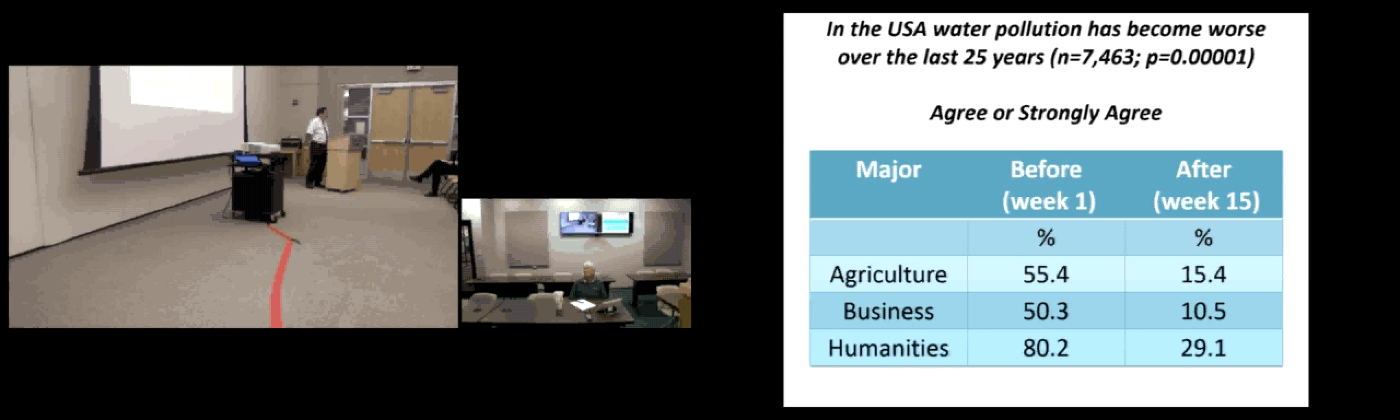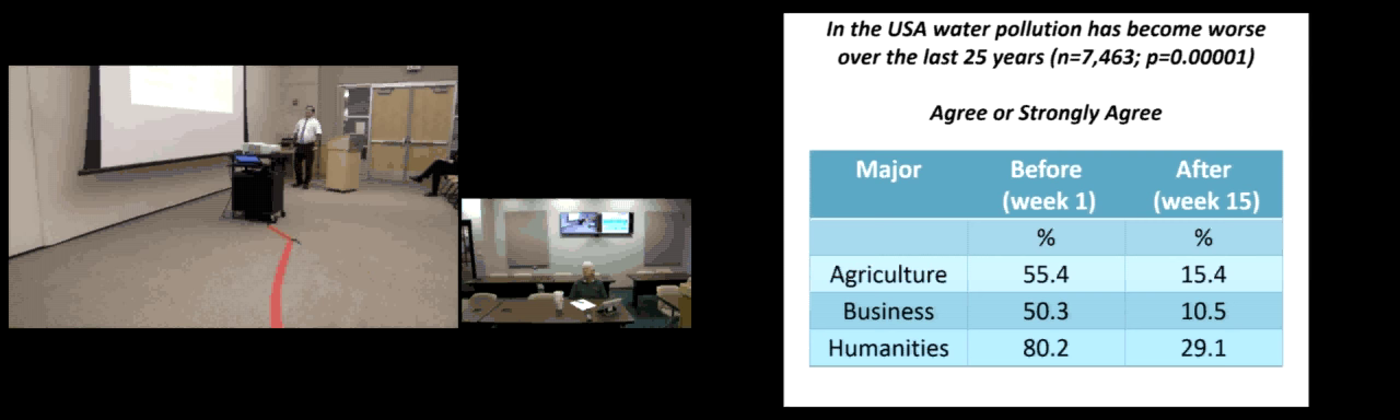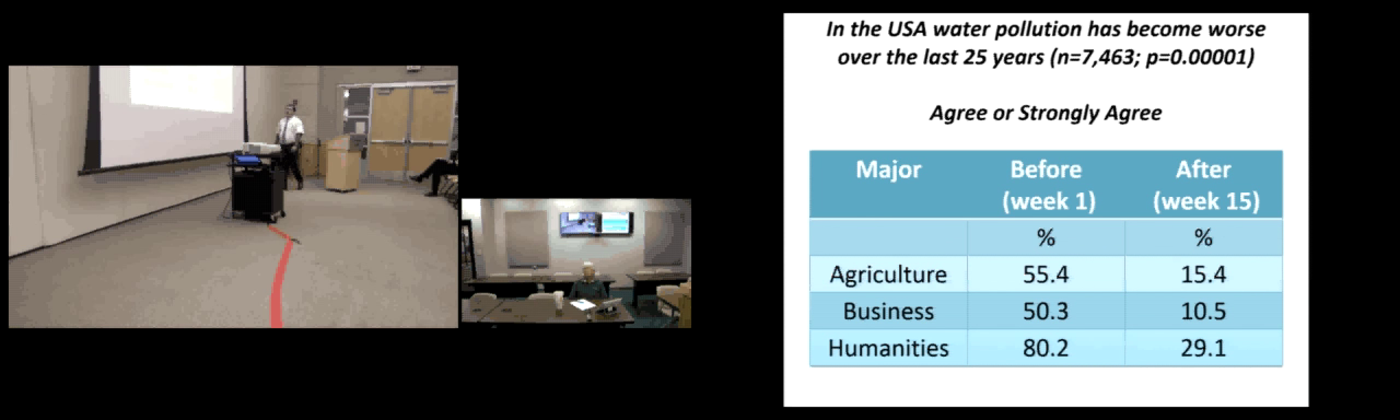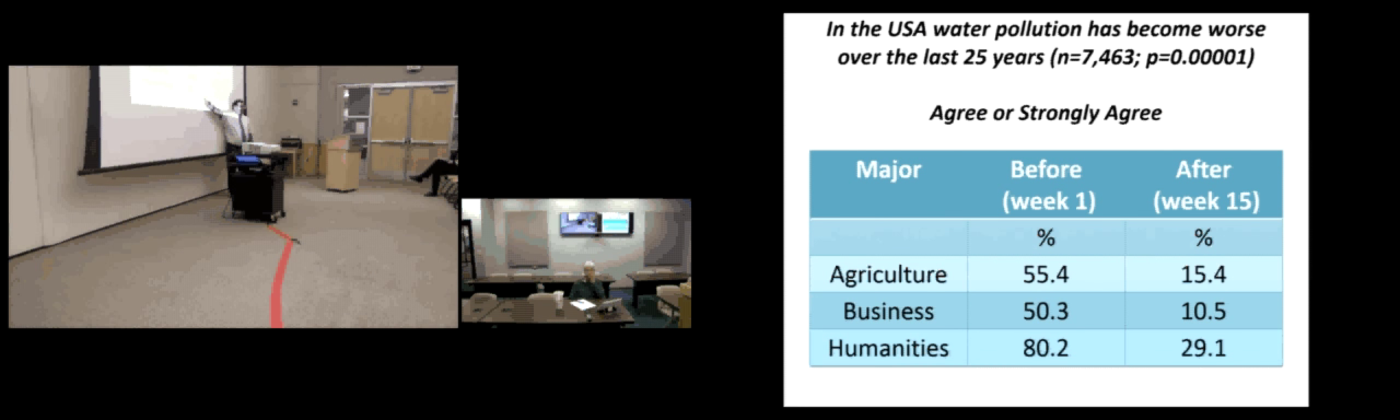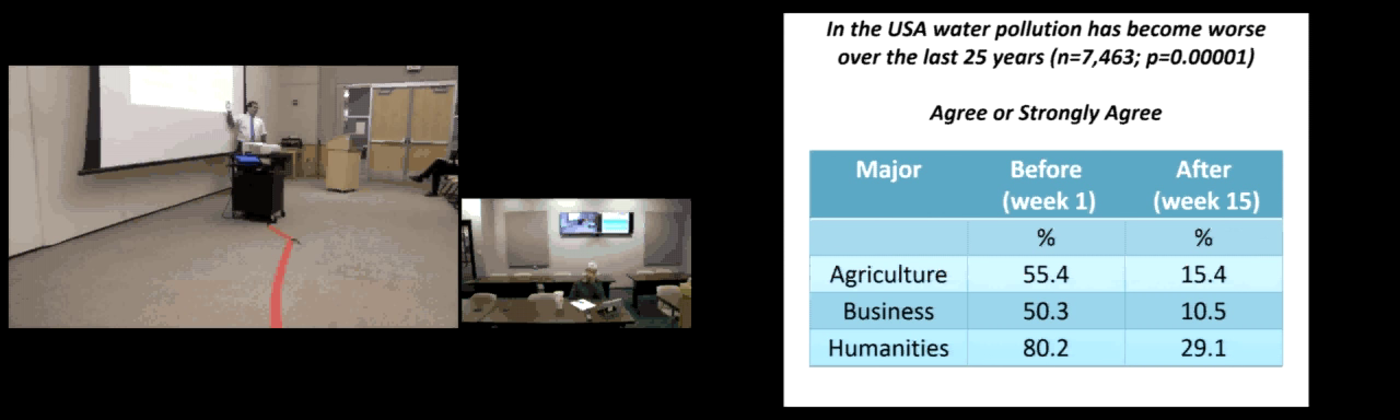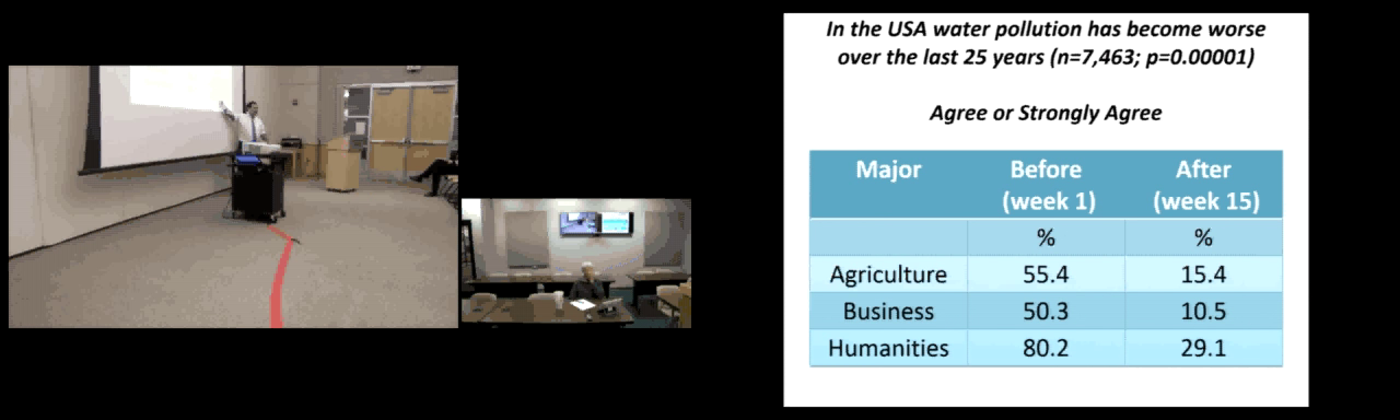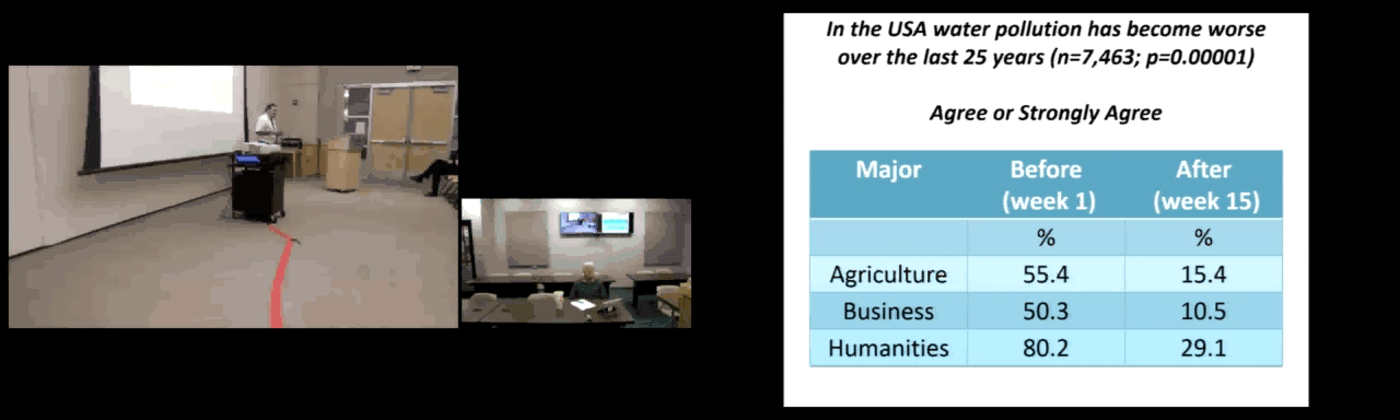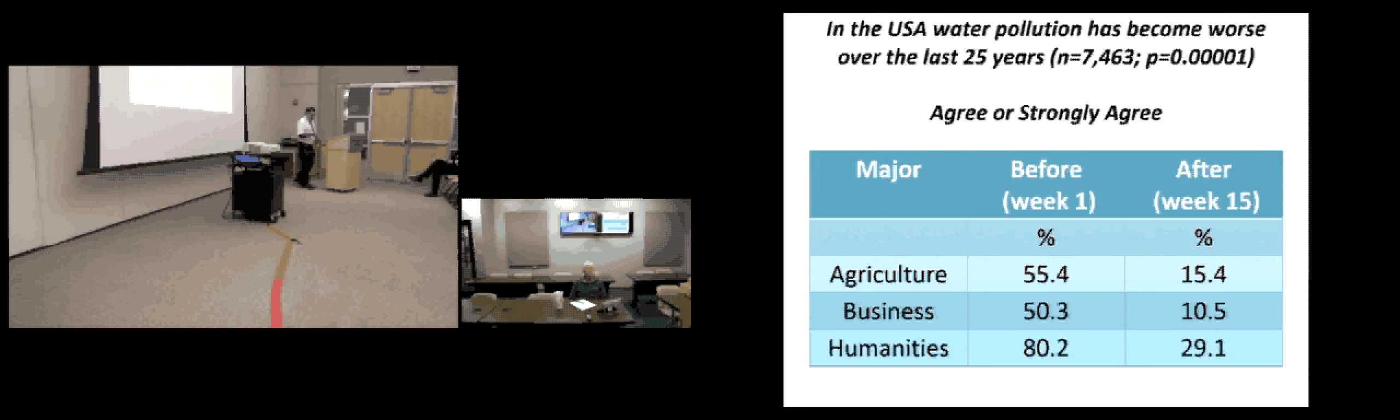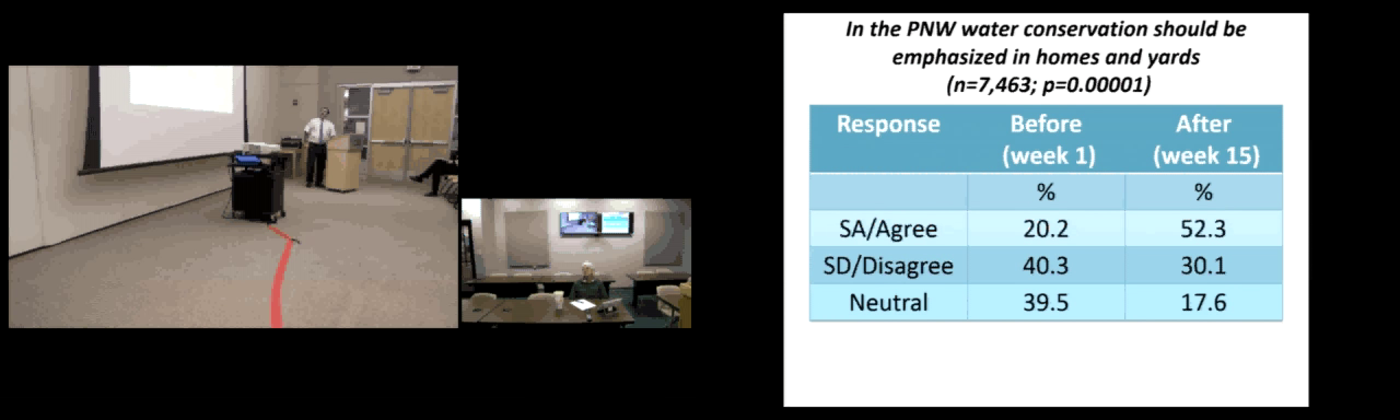If I looked at major, and I separated this by 18 majors, and I'm just showing you three majors here. Students that agreed or strongly agreed with the statement that water pollution has become worse in the last 25 years. If you look at agriculture and business students, about half of them said it's become worse. Eighty percent of humanities students said it's become worse. And if you take a look at the end of the semester, significant drop, but still humanities students were a little bit more skeptical, saying that I don't think things have changed that much. So basically for every major, I've got this data. I think that's really interesting to see in an assessment.